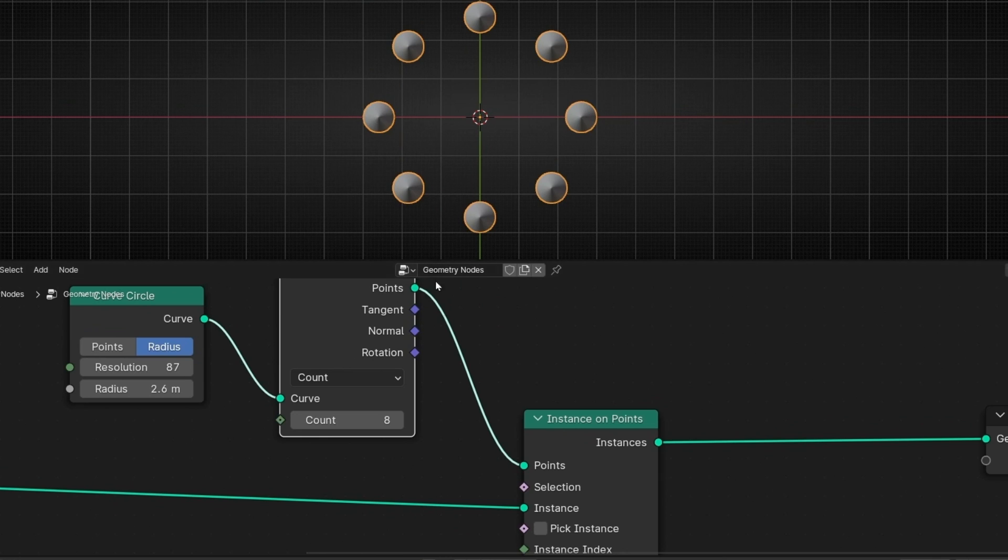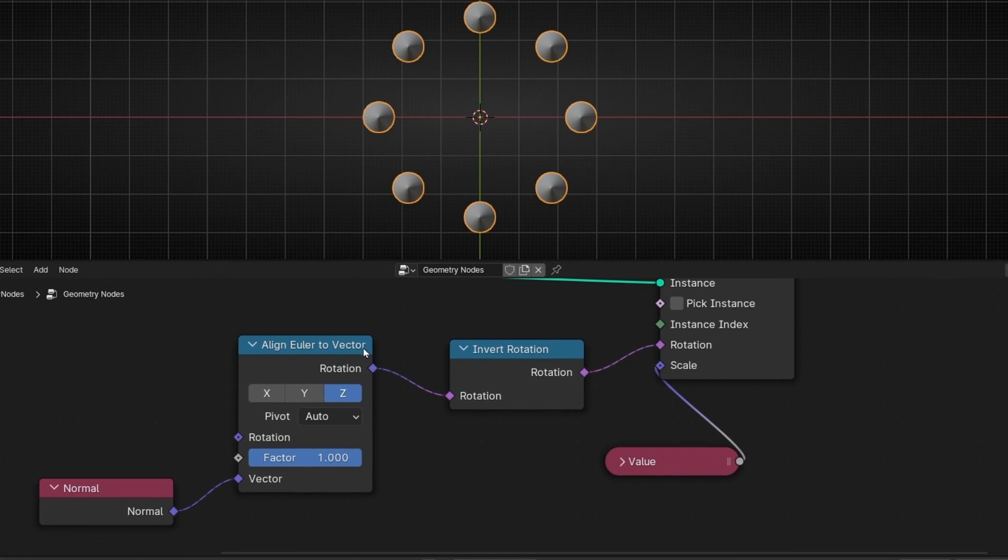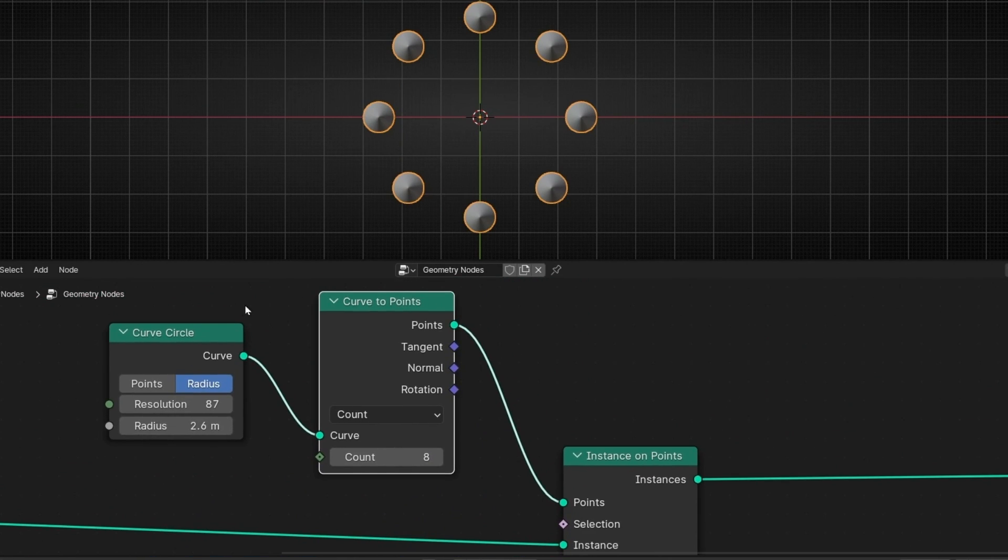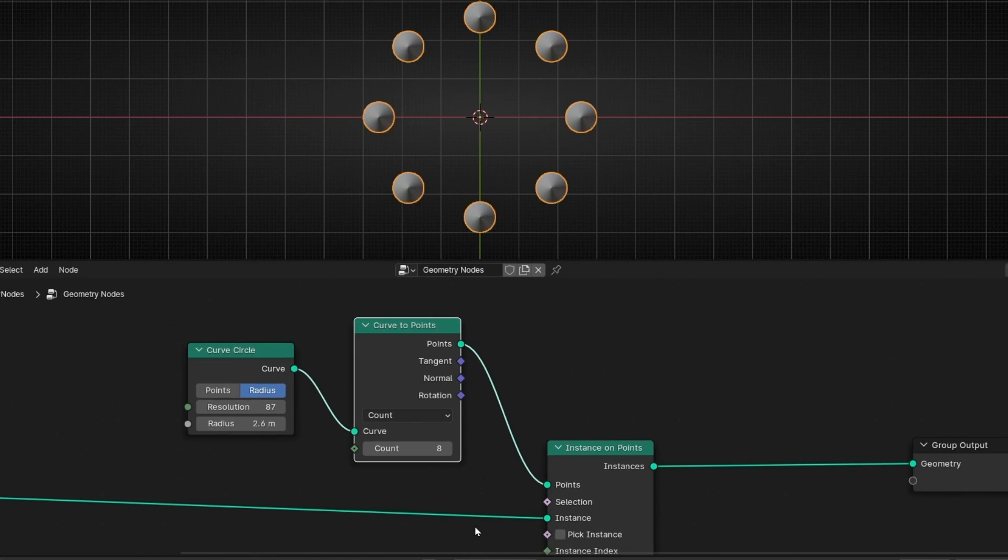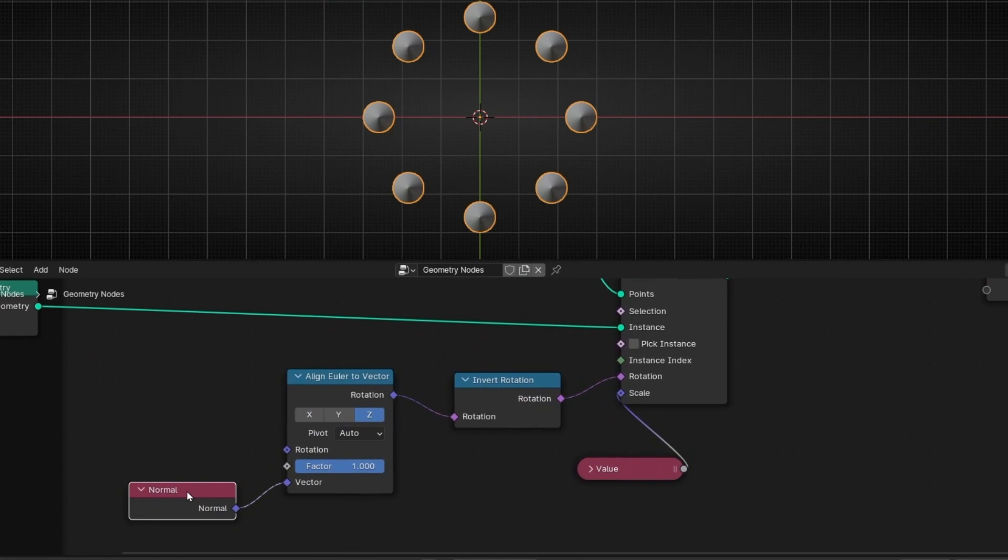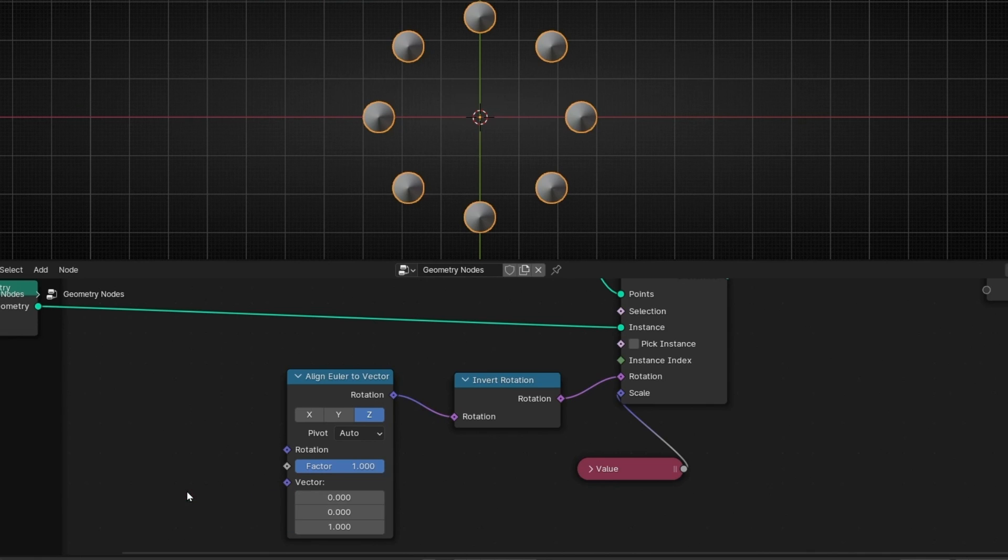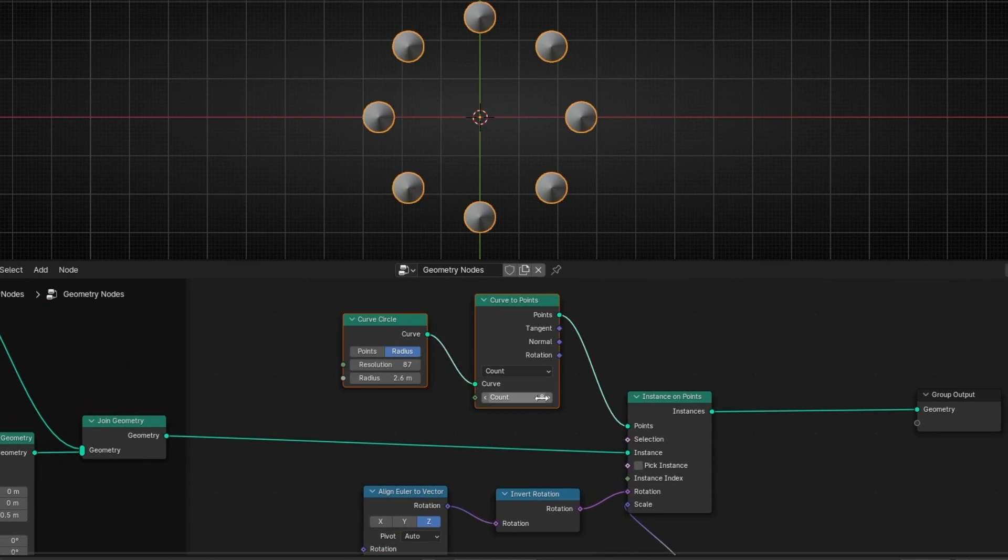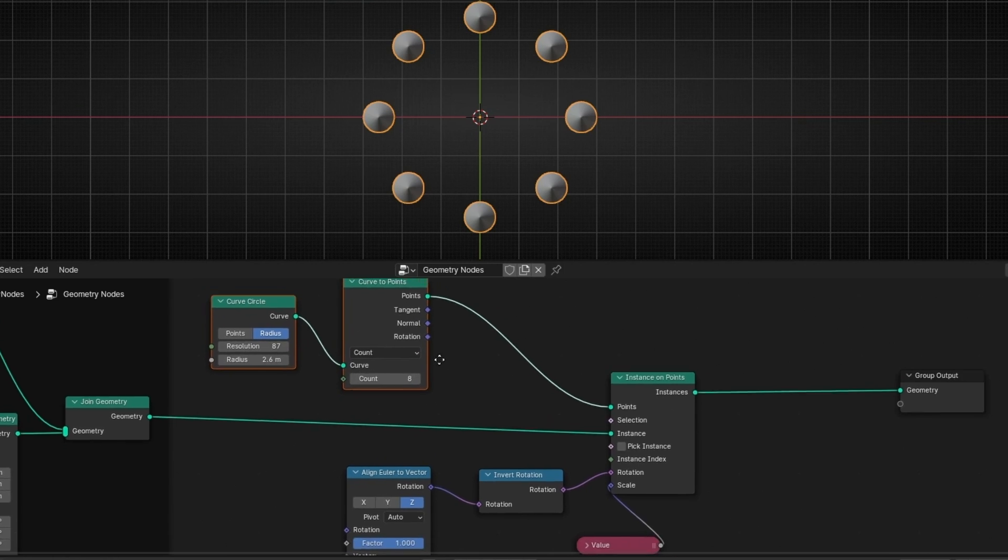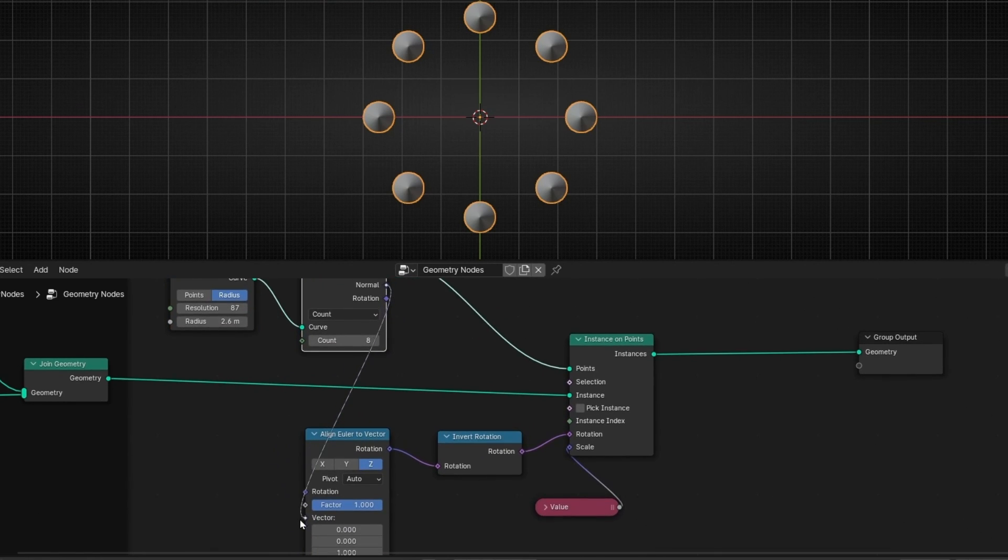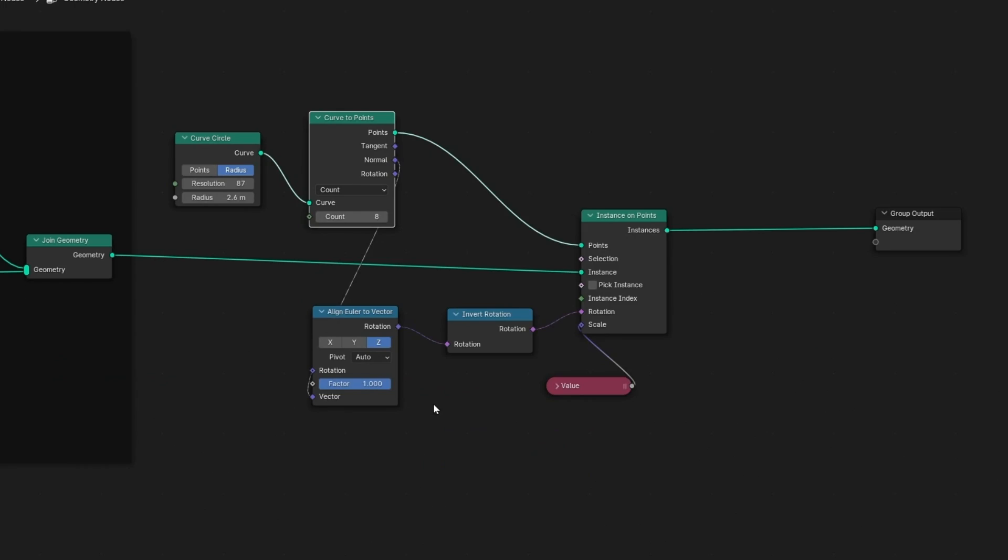So now why we lose this thing? Because when we add this after this, now we don't use a curve. We are using points to convert it to instance. So we lose the information of the circle. However, what you can do is to delete this and just connect it here in normal. So if you connect this normal like before in the vector, it works perfectly, as you can see.